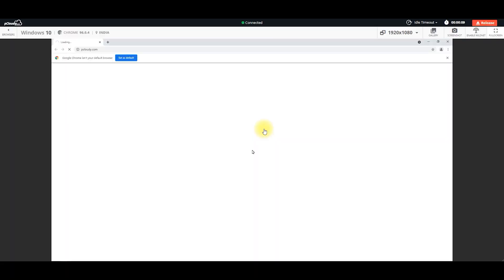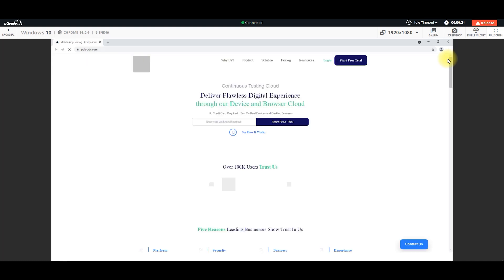Hello viewers, welcome to this video. I am very happy to share my remote desktop. If you like this remote desktop, I am very happy to talk about the remote browser.